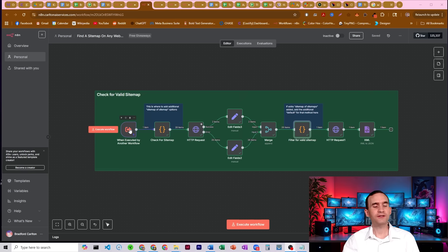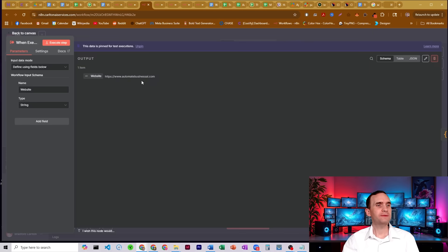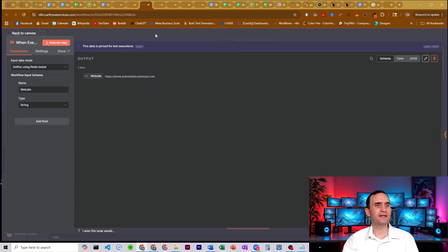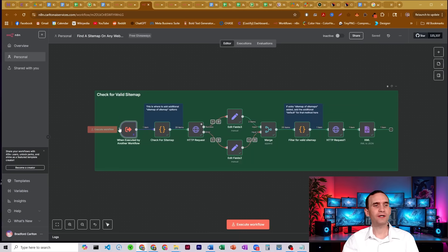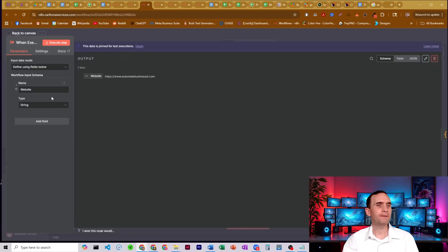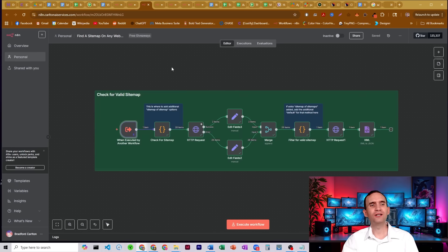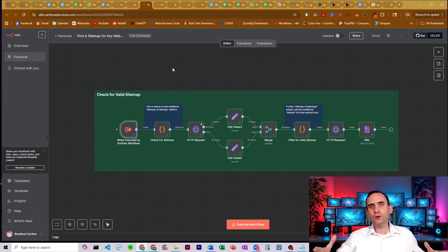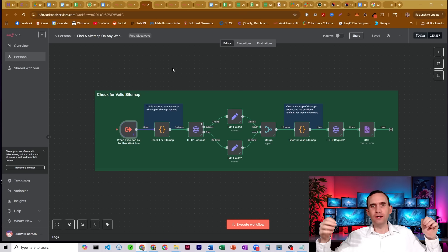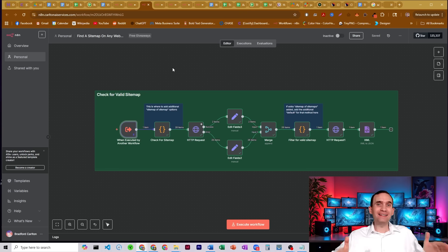So I have a when executed by another workflow node here. I have some data already loaded up. The only thing I really care about to get this process to work is that I have a website. So I've uploaded my website here, just put that right in there. And what we're going to do is it's going to run through this process and go look for a whole host of different kinds of possible pages where your sitemap might live on that website.